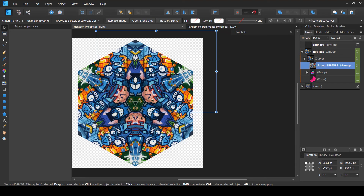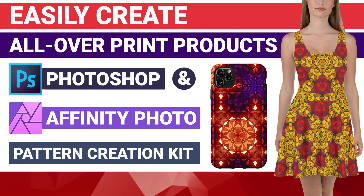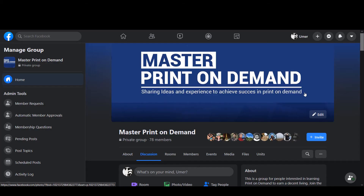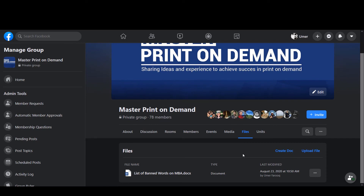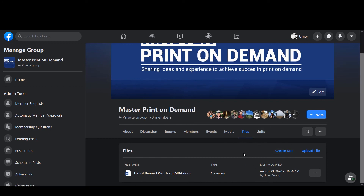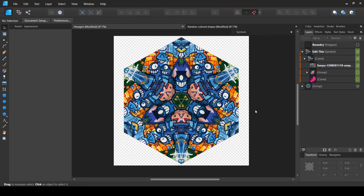Apart from these templates, I've already created a complete kit of more than 30 different pattern templates that you can use inside Affinity Photo — there's a separate video on this channel with the link in the card above. To download these mandala templates for Affinity Designer, you need to join the Master Print on Demand Facebook group I've created. Inside the group there is a Files tab where I'll upload these new mandala templates for free as soon as I finish uploading this video.